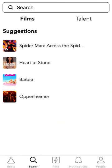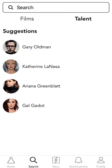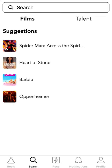This is the search page where you can search for films and cast and crew, and the suggestions refresh every week based on what's trending.